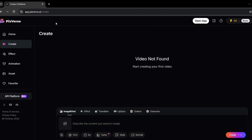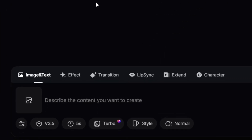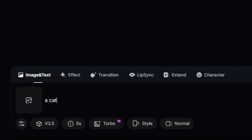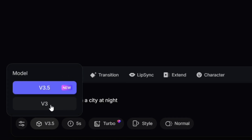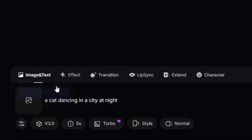Now let's create a video step-by-step. After clicking Create, you'll see a screen with two main options: you can either upload an image or video, or you can write a prompt. I'll write a prompt — just type your idea in the text box. For example, I'll write 'a cat dancing in a city at night.' Next, choose the version of Pixverse. I recommend using Pixverse 3.5 because it's the most advanced and gives the best results. You can find this option in a drop-down menu — just click on it and select 3.5.